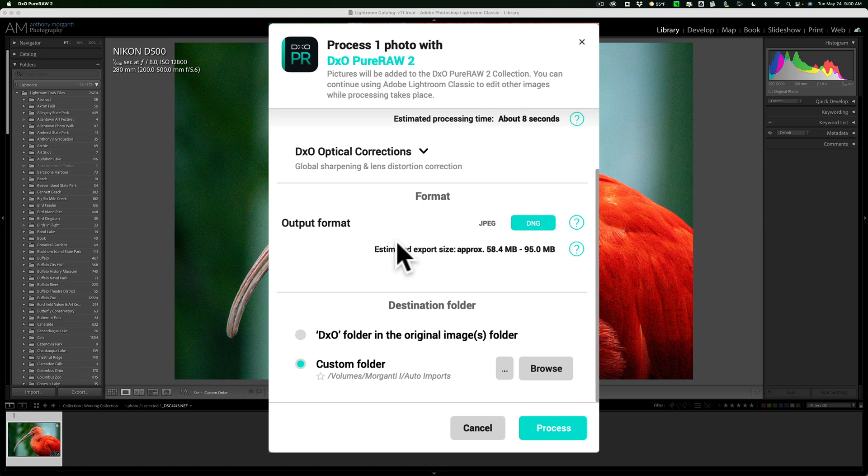You may want to instead save it to a custom folder somewhere, and then you could later import it into Lightroom.